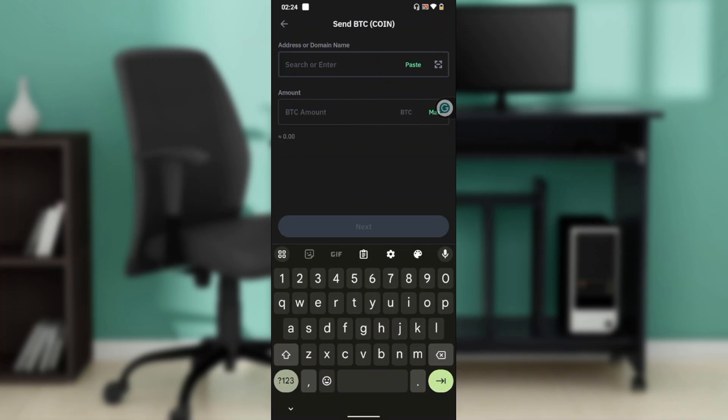Once you click Send, you'll need to add the address of the coin you want to send. Since we're doing Crypto.com, head over to your Crypto.com wallet and look for the Deposit button.